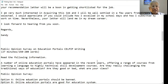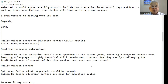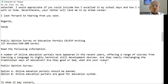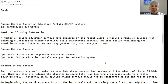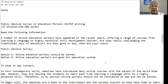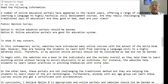The survey says: a number of online education portals have appeared in recent years offering a range of courses from learning a language to highly technical skill development courses. Are they really challenging the traditional ways of education? Are they good or bad? What are your views? Public opinion survey — option A: online education portals should be banned. Option B: online education portals are good for the education system. I am of the view that online education portals are good for education.